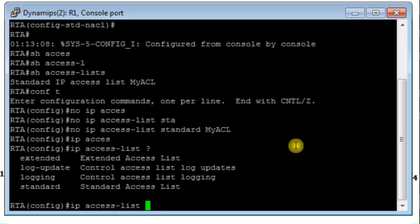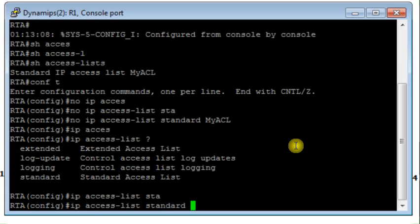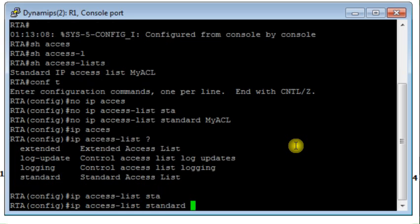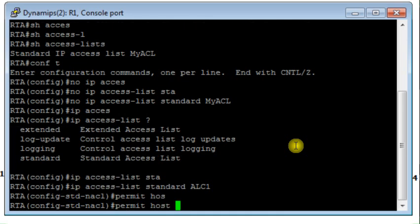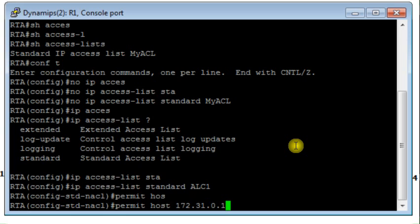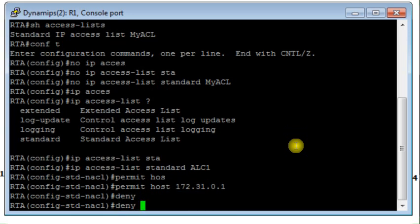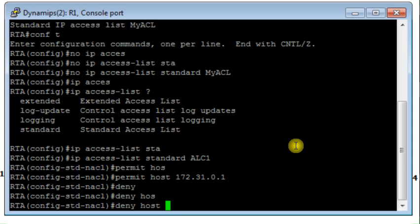I create a new access list — it should be a standard access list, and I name it ACL 1. This is my access list. In that access list, I would say permit all traffic from host 3 at 172.31.0.1, and deny all traffic from host 4 at 172.31.0.2.